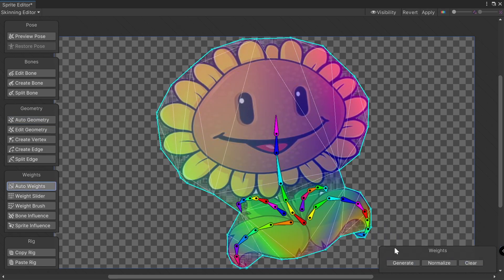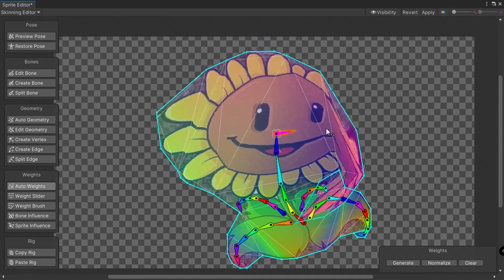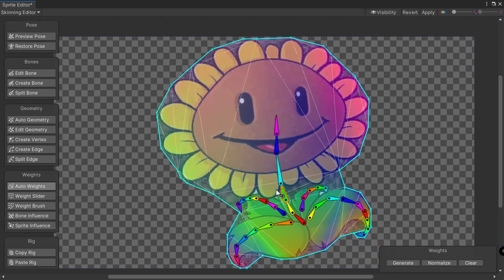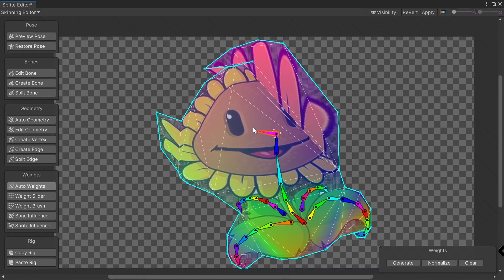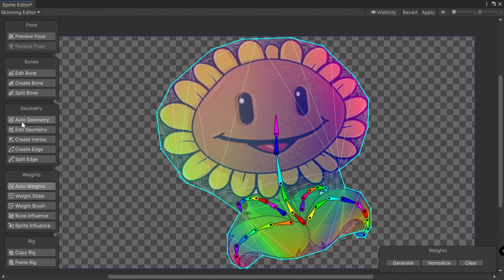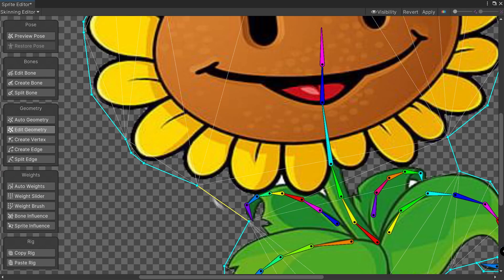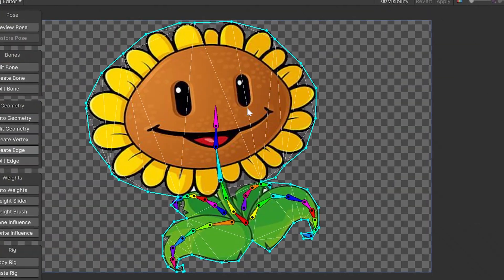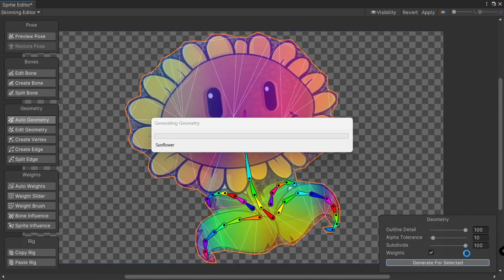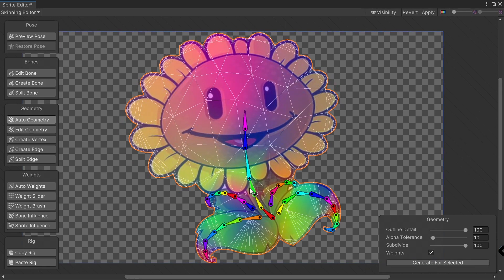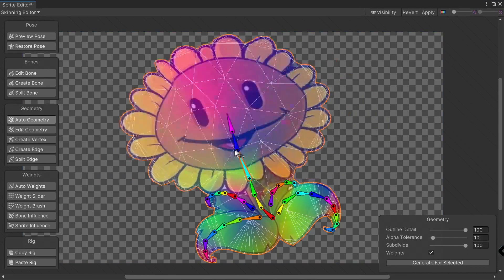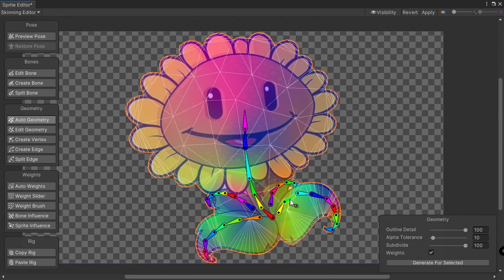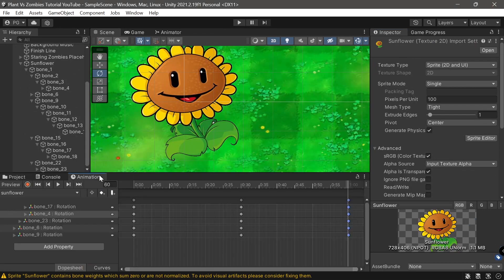Now let's go into Auto Geometry and click 'Generate for Selection'. We can also generate the weights — that's how you see things can move by dragging this around. Now let's try to make the whole animation a little less weird. Let's come under 'Edit Geometry' and adjust things. It's a little more accurate now — it doesn't cause weird distortions. It's looking rather good. Click Apply.